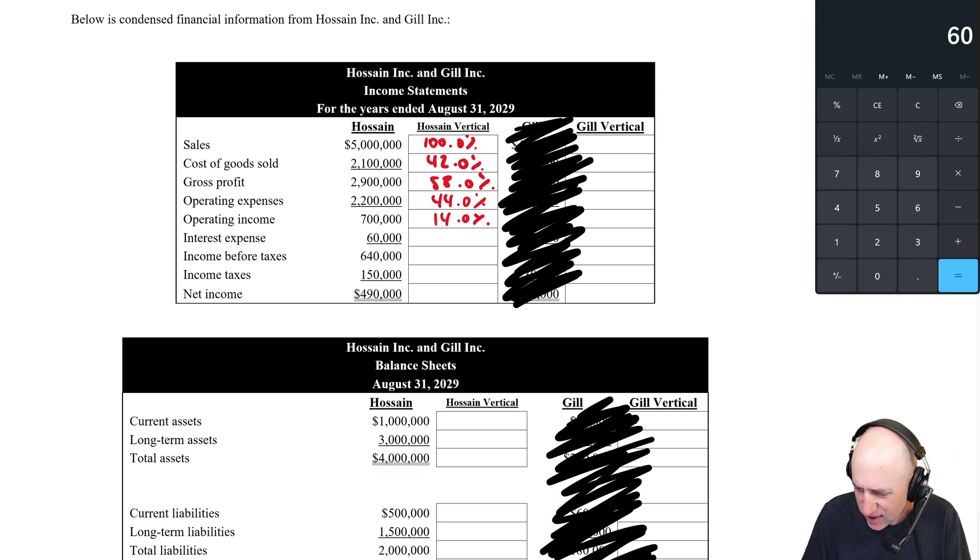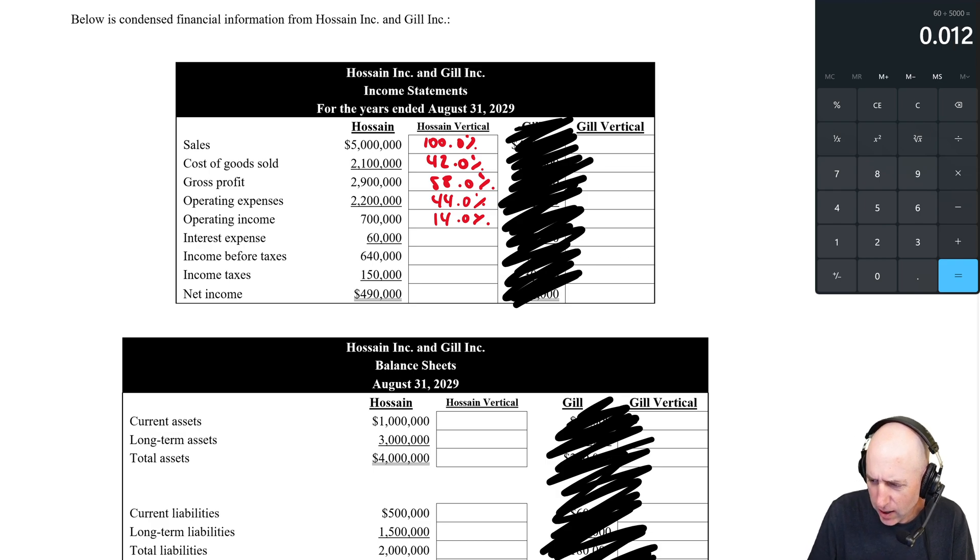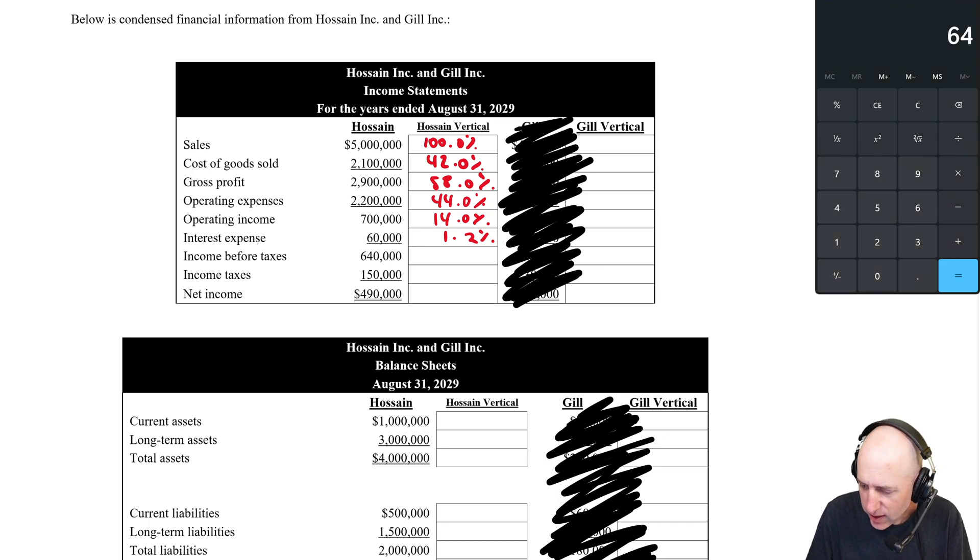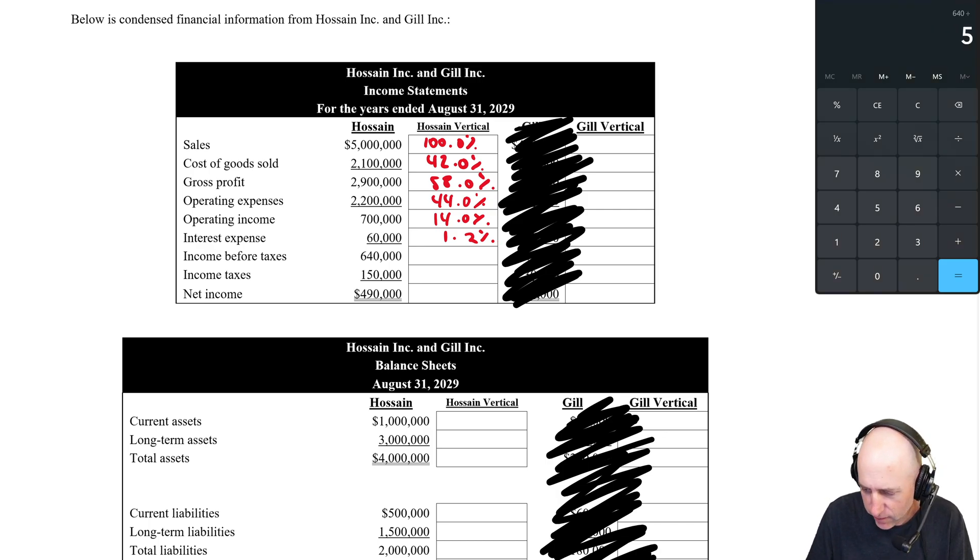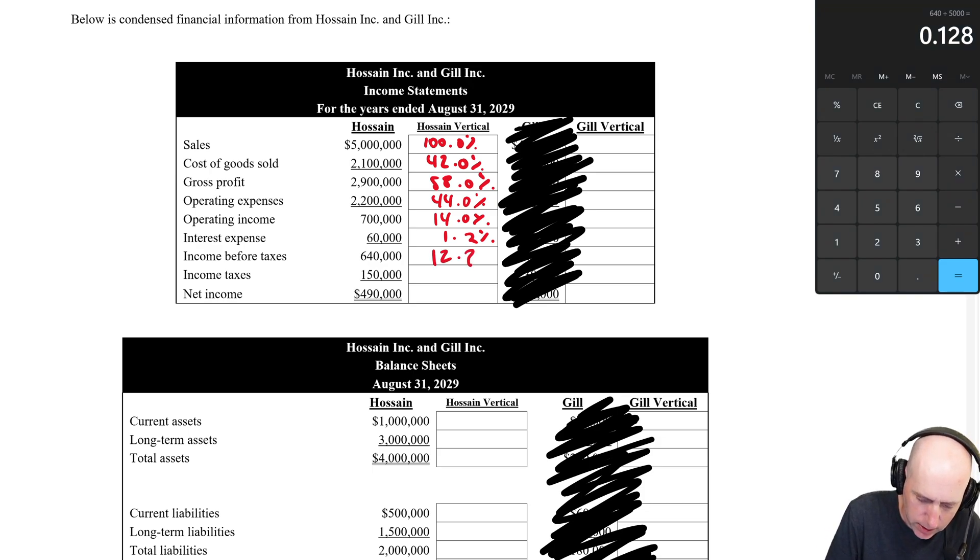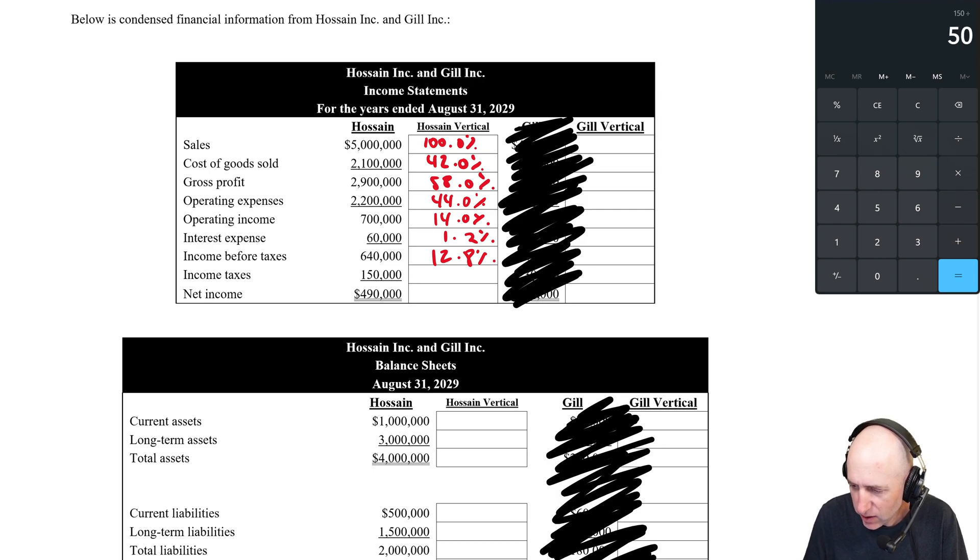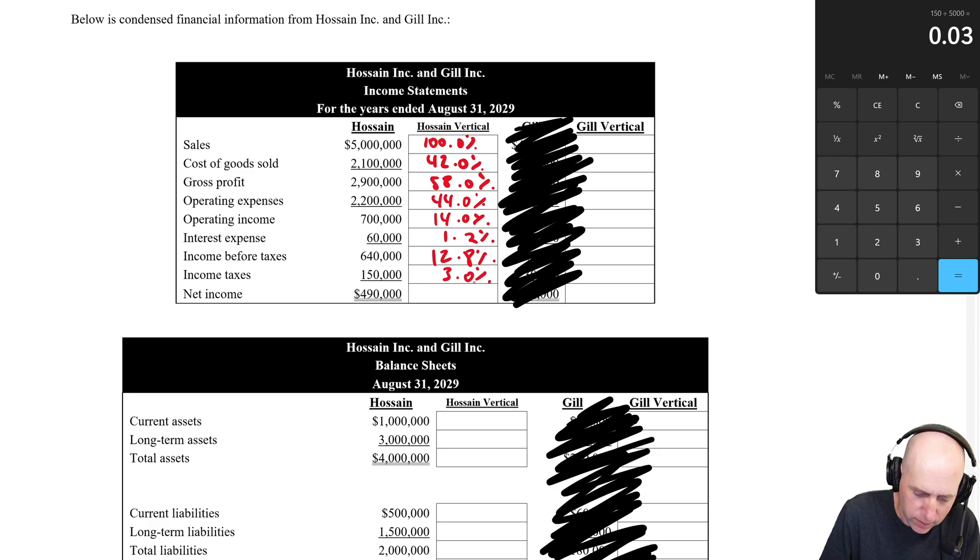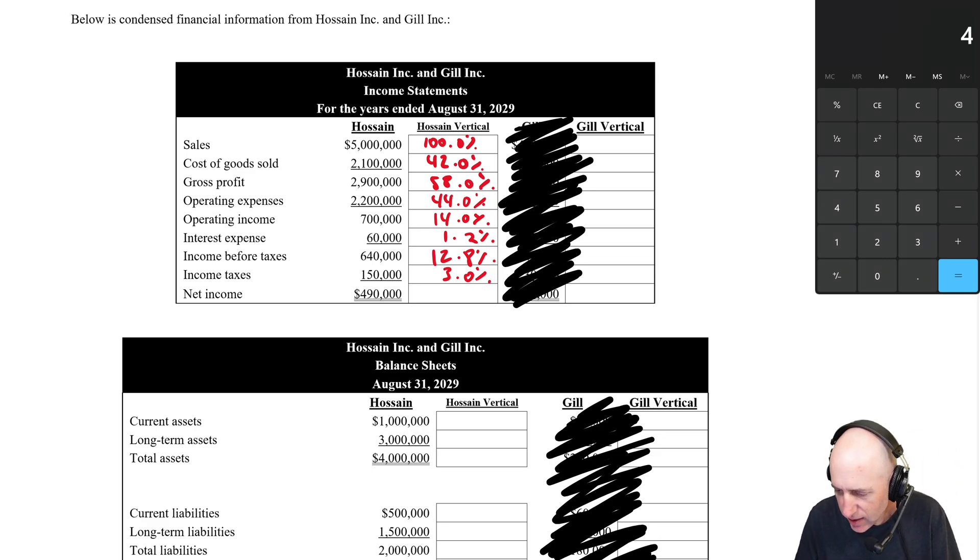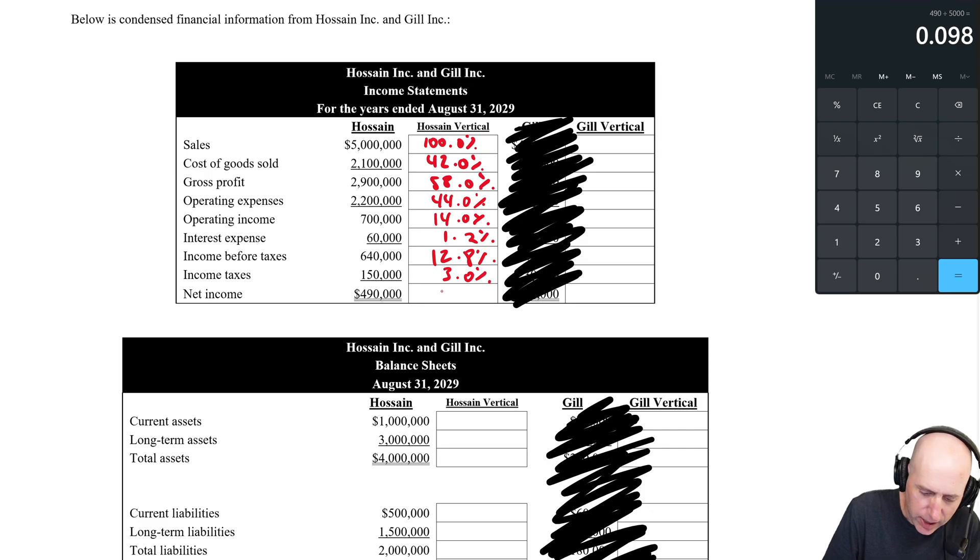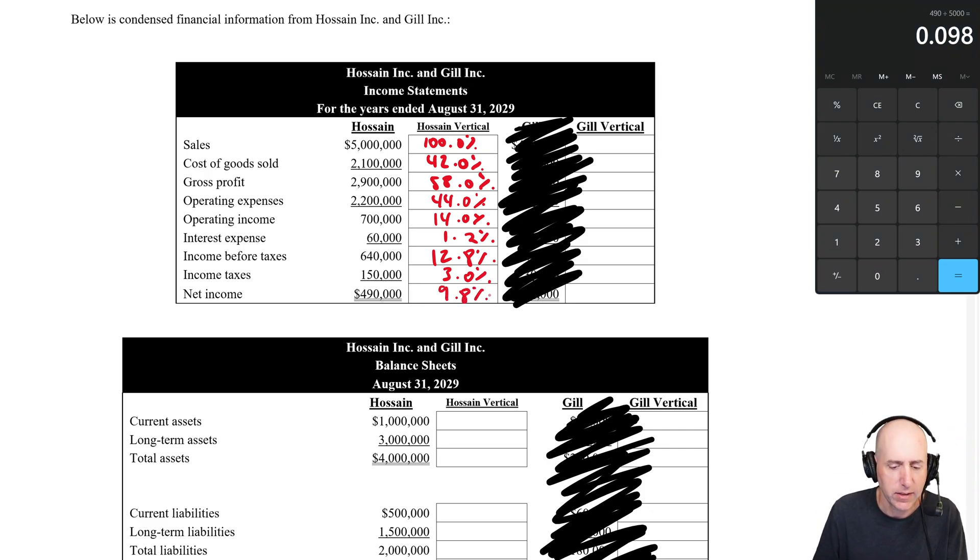60,000 divided by 5 million. This is a small number. 1.2%. 640 divided by 5,000,000 is 12.8%. 150 divided by 5,000,000 is 3%. And 490 divided by 5,000,000 is 9.8%. Okay. So we've done Hossein's income statement.